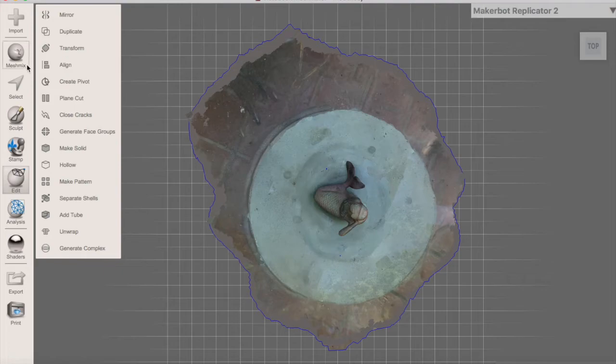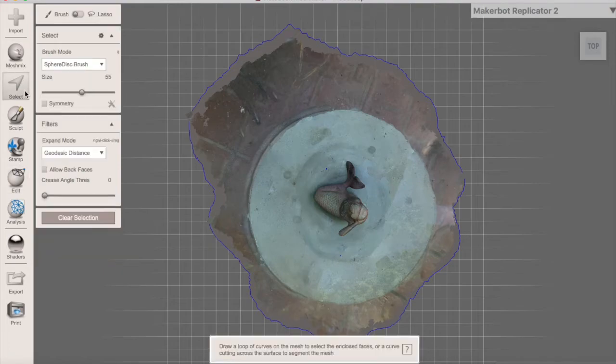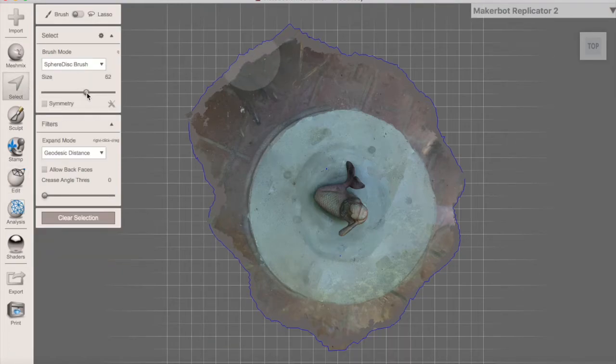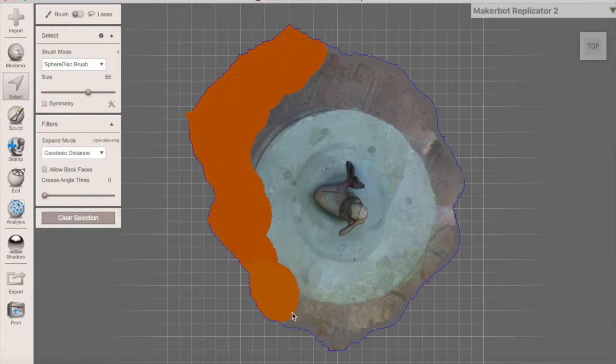From here, I used the Select tool to get rid of the larger surrounding area so when I am using the Plane Cutter, it is easier to see exactly what I am cutting out.